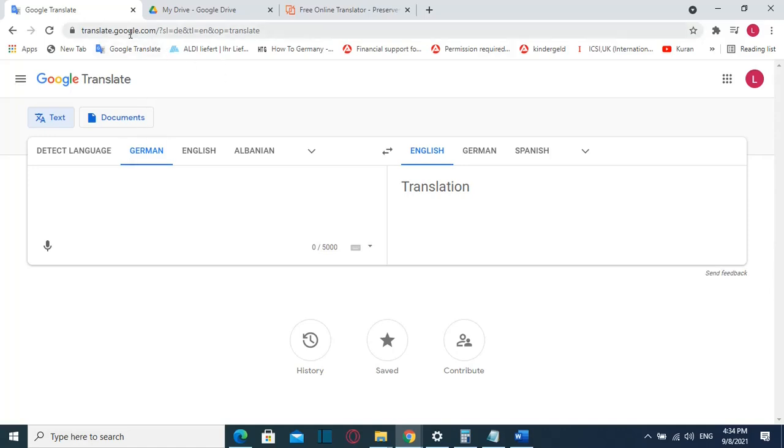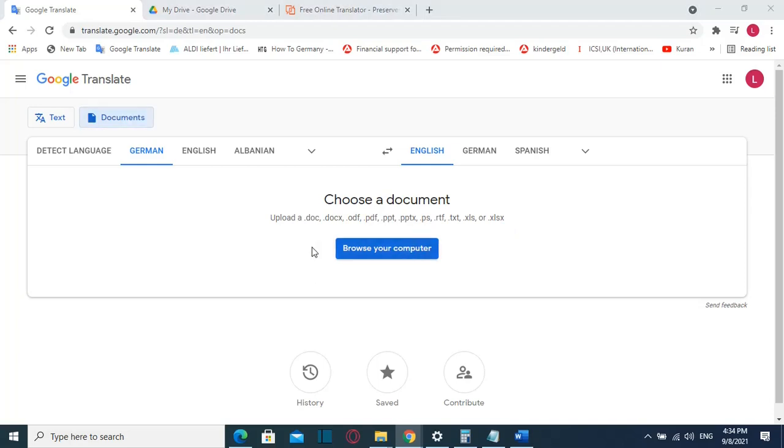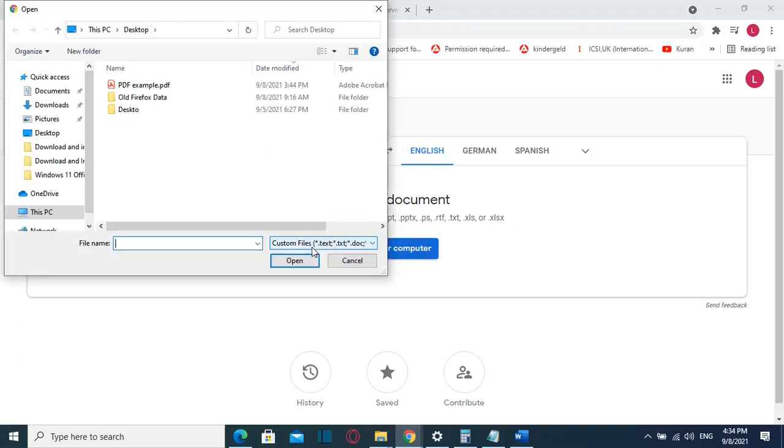Once you are in Google Translate, you have to select here documents and from here you can choose the document that you want to translate. It can be in PDF format, PowerPoint format, Excel, etc. I'll click browse your computer and I'll browse to the folder where my PDF or Word file is that I want to translate.